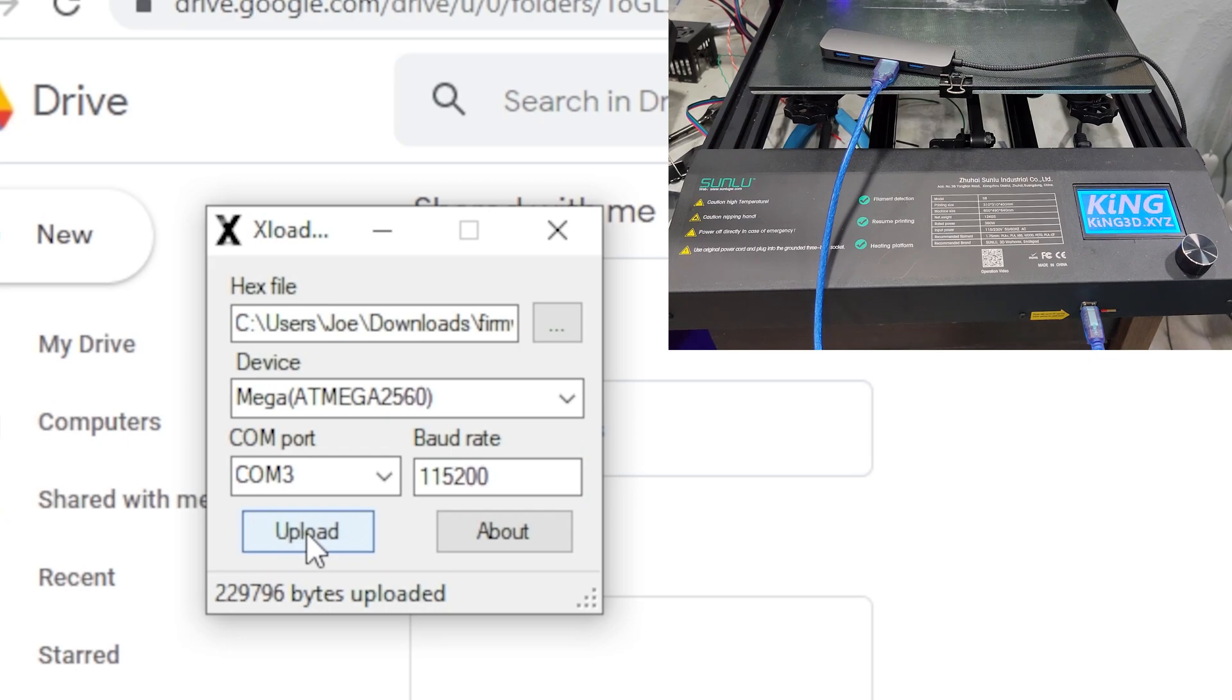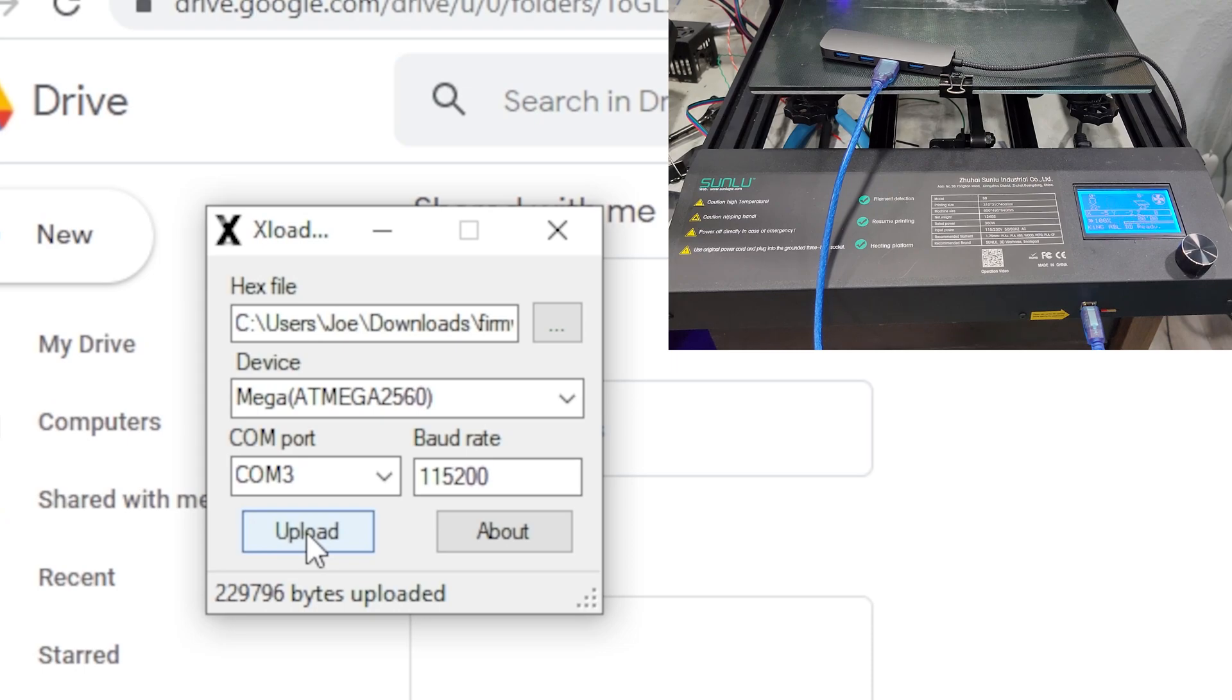There it goes. So now we can see that it's resetting, it shows the proper firmware, and now it's ready.